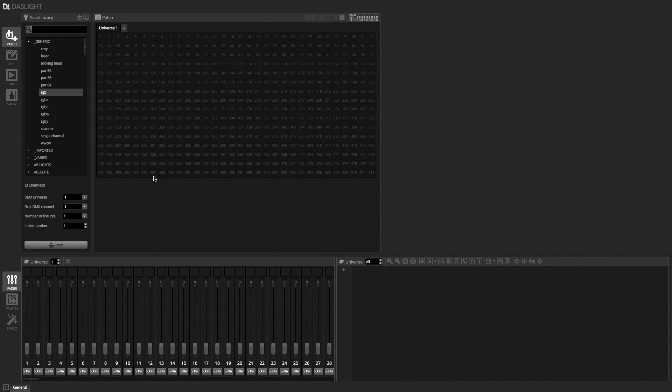Effects. So basically, effects in DasLight allow you to very quickly create scenes with lots and lots of steps without the need to set every single fader value individually.